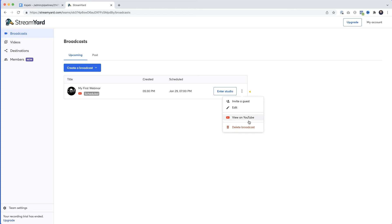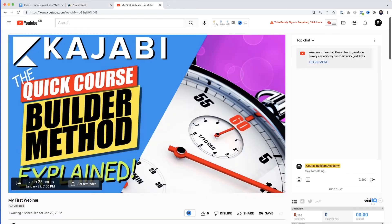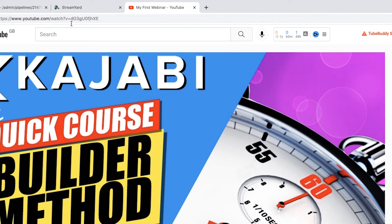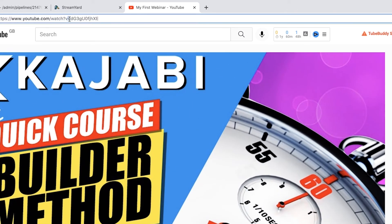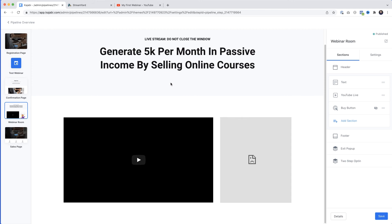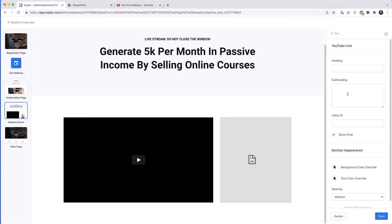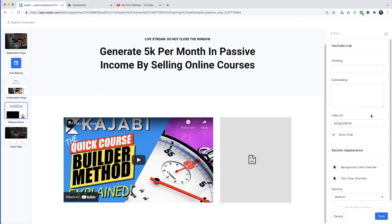The reason we use StreamYard is it does more than YouTube alone — you can share your desktop, share slides, and even add guest speakers. To connect it up, jump back to StreamYard, click the three dots on your broadcast, and select View on YouTube. Copy everything after the plus symbol in the URL bar. Back in the Kajabi webinar room, click the YouTube Live tab, paste in the video ID, and click Save. The webinar is now all set up.